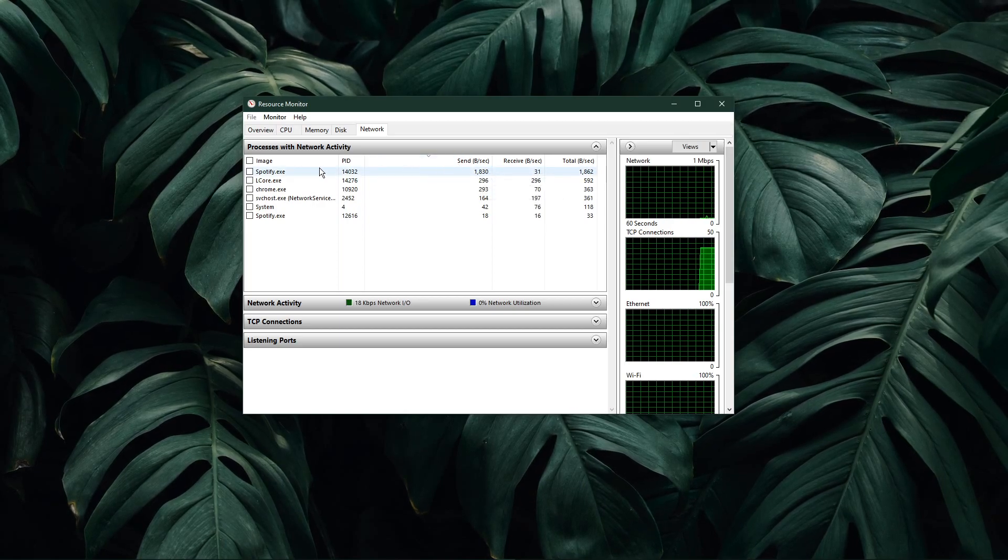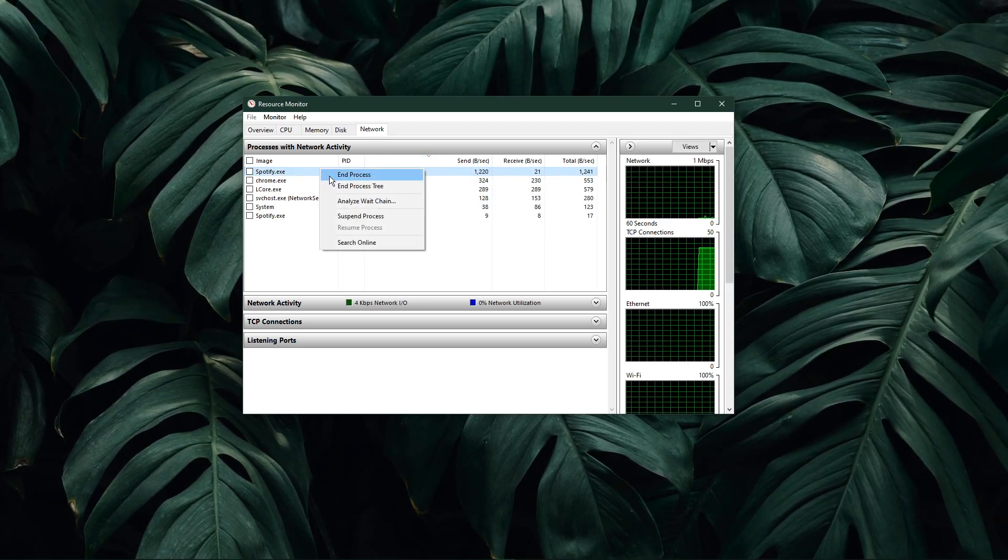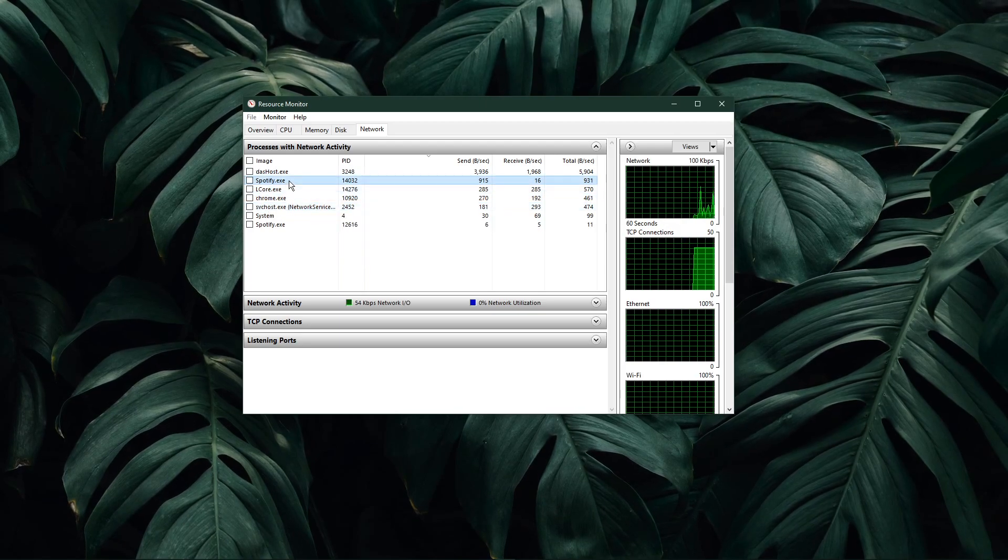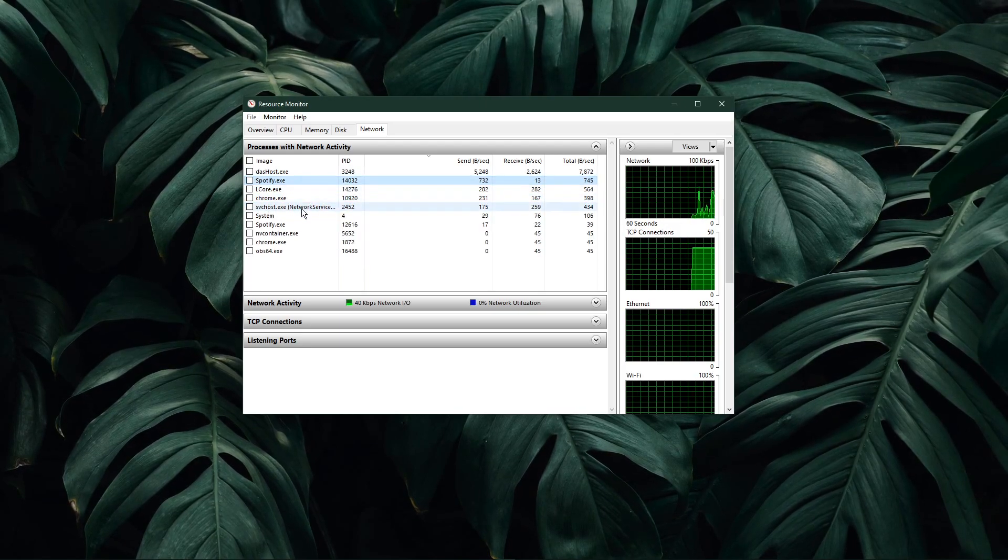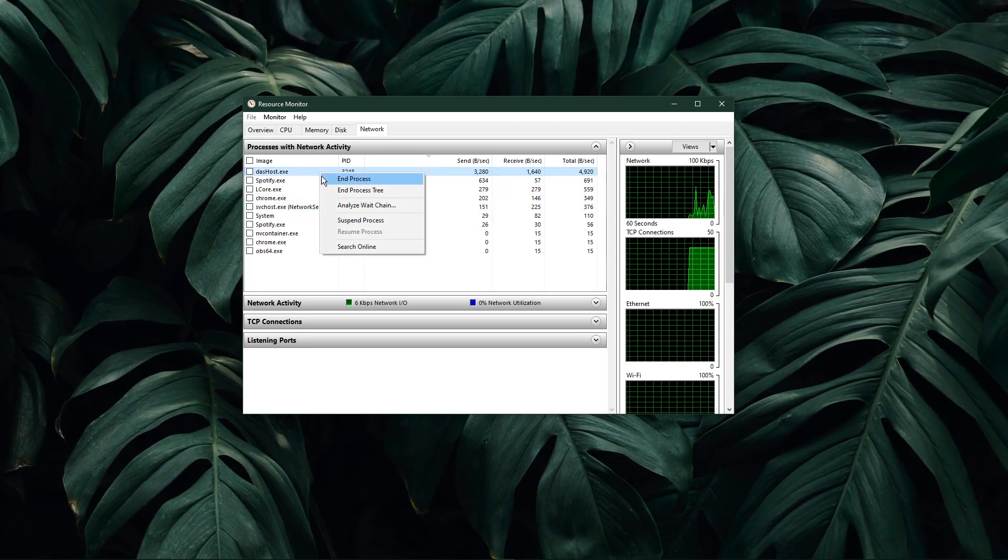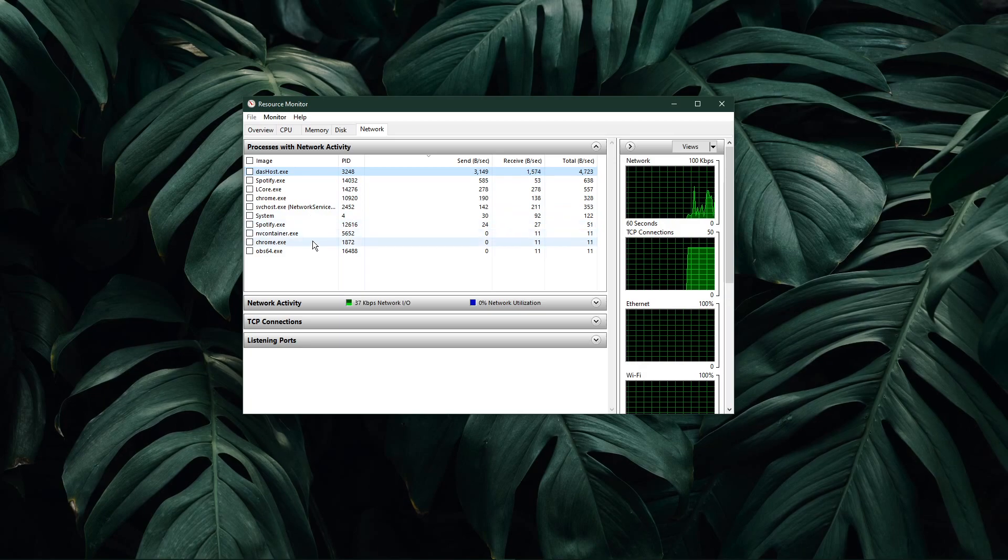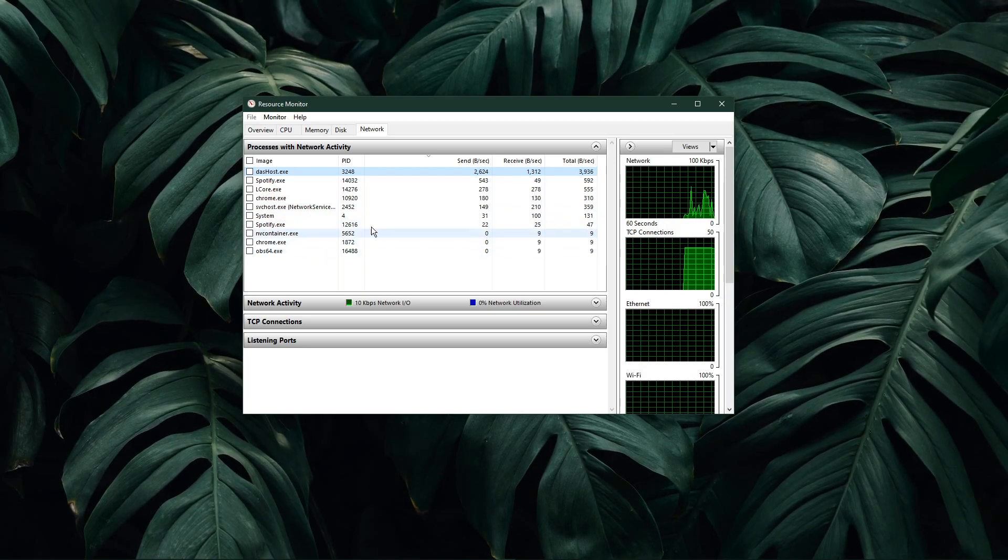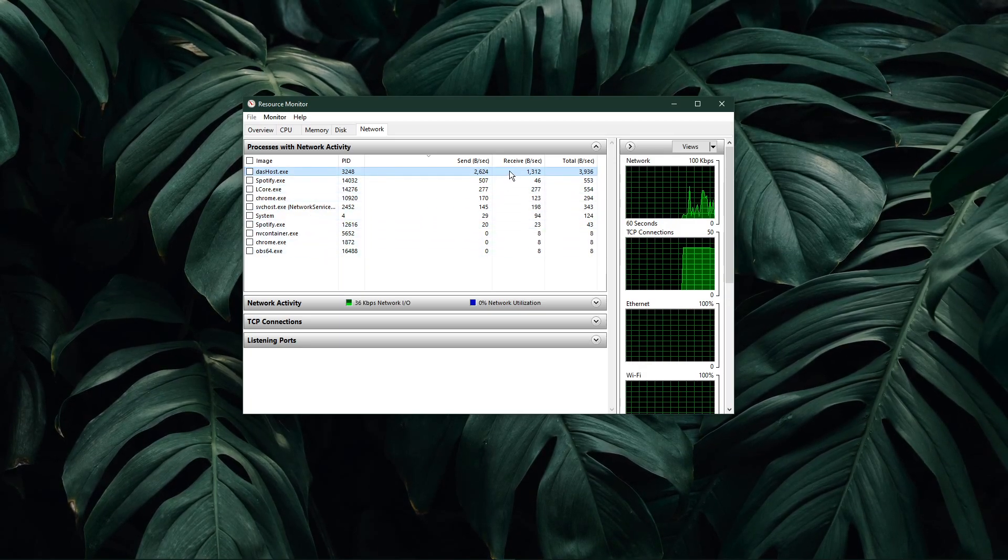This might be your browser running in the background, Steam, or a download bottlenecking your connection. I suggest you to only end the processes which you know won't break your operating system.